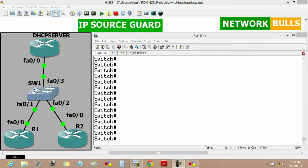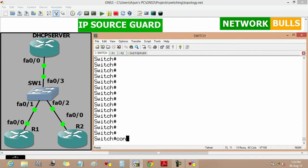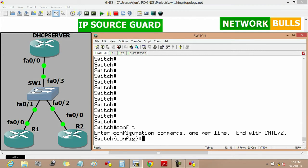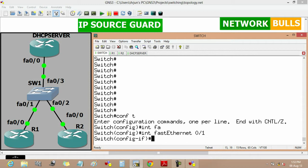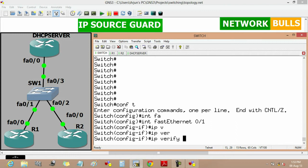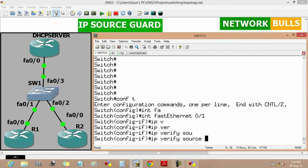The first step is to enable IP source guard on every access interface of the switch. Moving to switch configuration mode, we go to interface FastEthernet 0/1 — the interface through which Router 1's host is connected. To enable IP source guard, the command is 'ip verify source'.